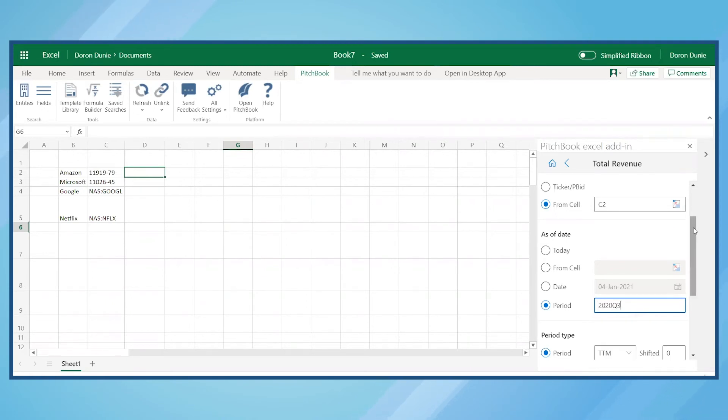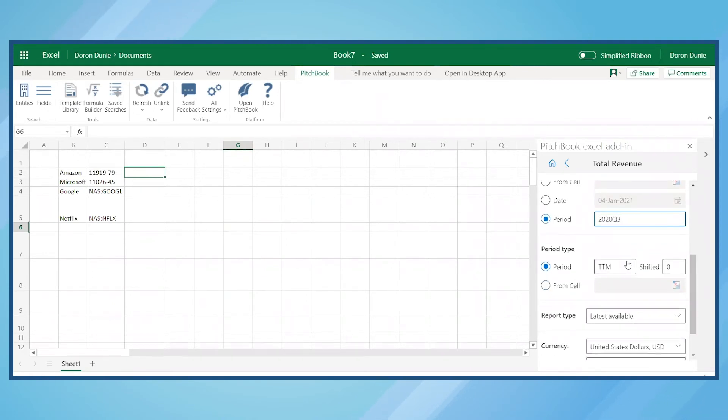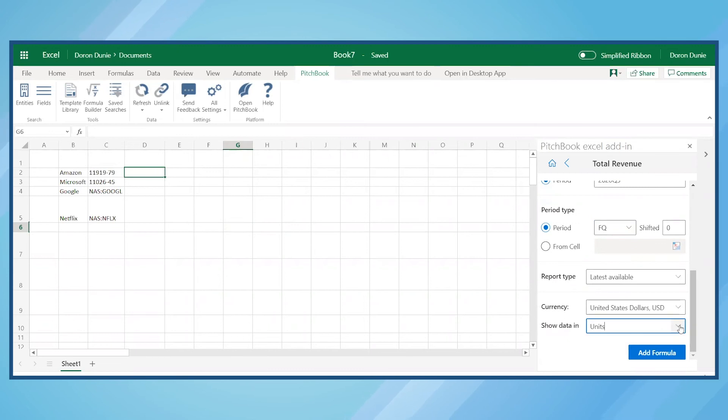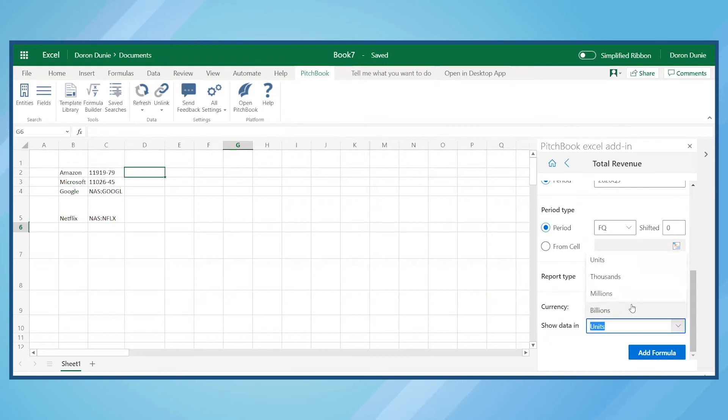For period type, let's switch from trailing 12 months to fiscal quarter. The formula builder also lets you specify report type, currency, and how to show the data, which in this case will change to billions.